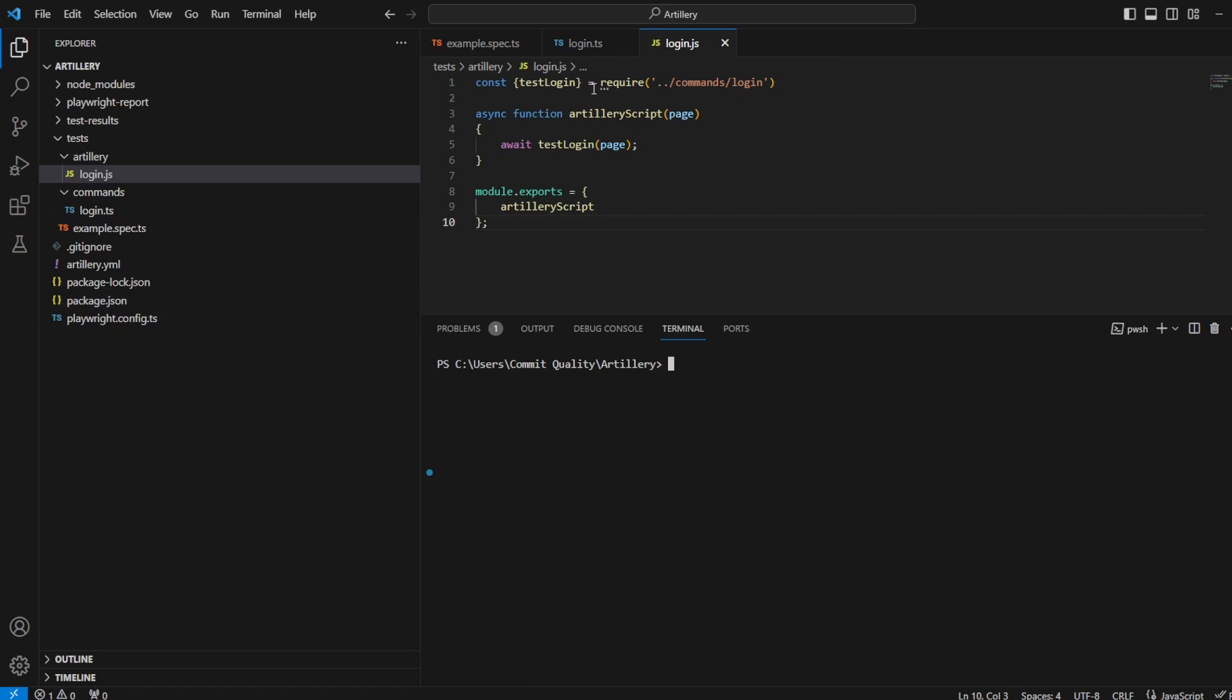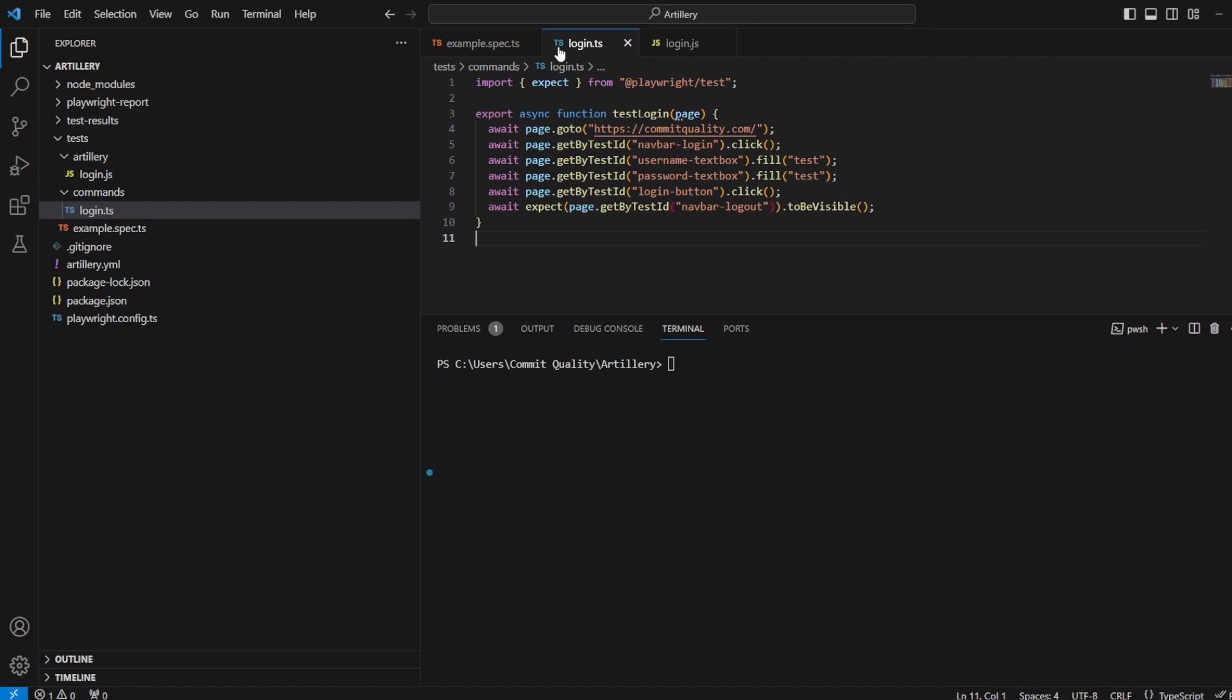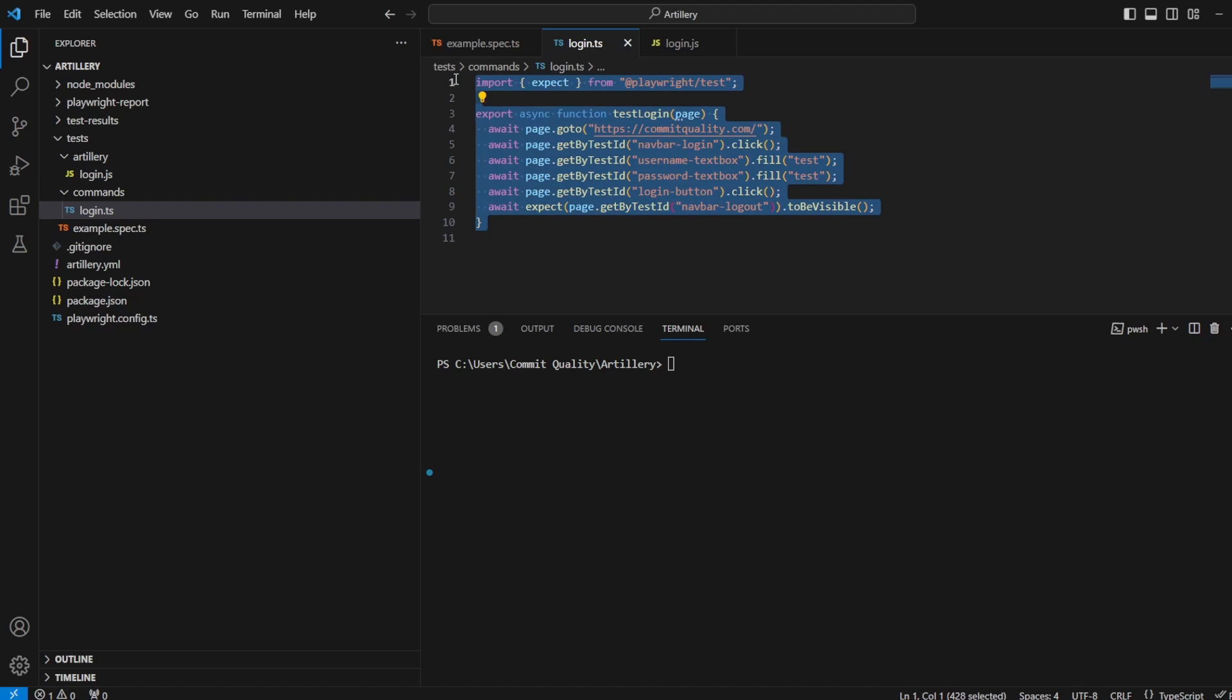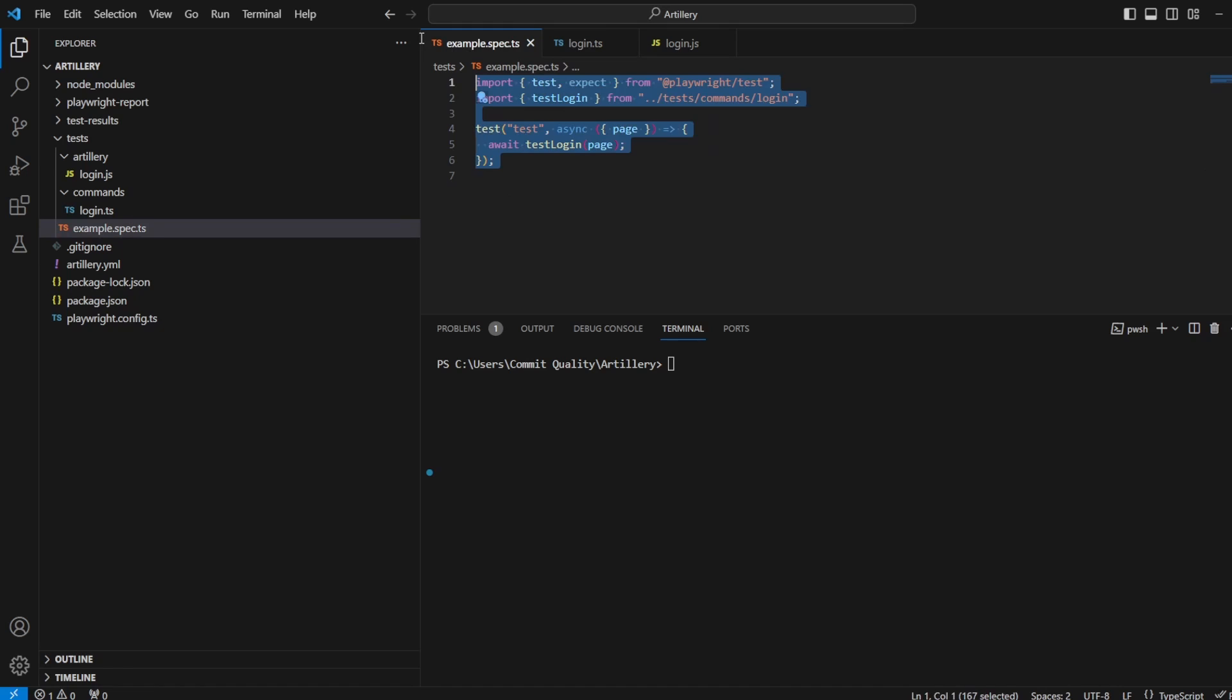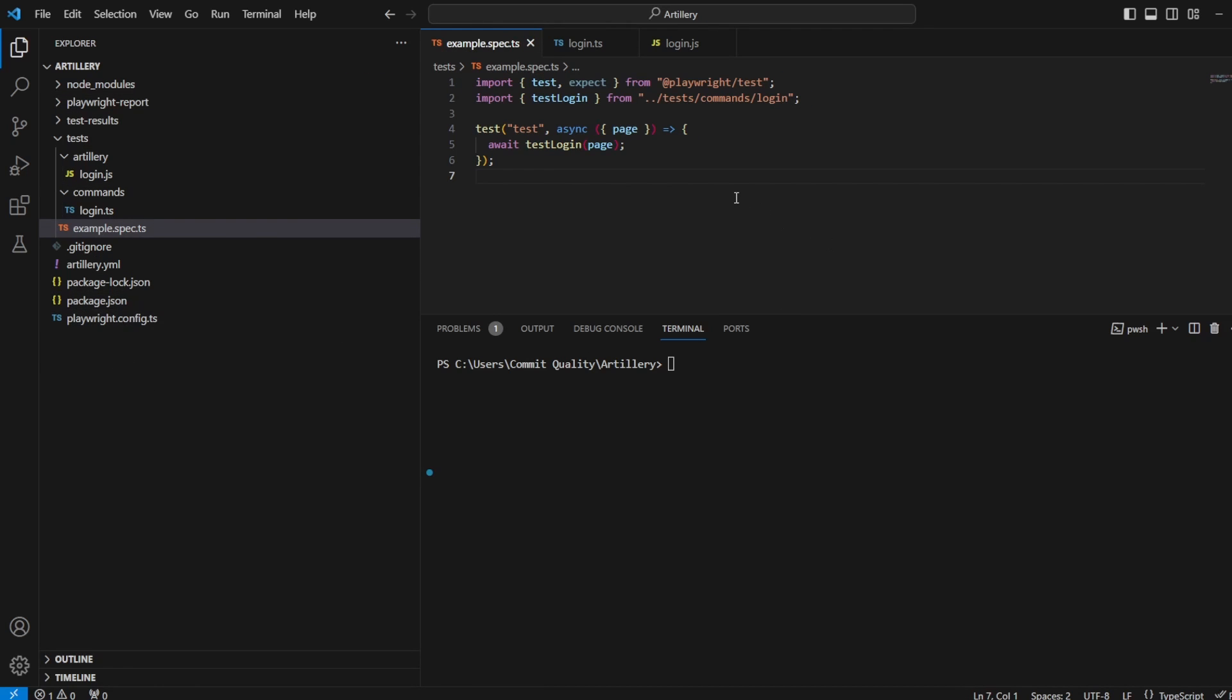I'm using the exact same code as I did for the JavaScript video. However, I've changed the login function to be a TypeScript function. We were exporting the function here. And I've also changed the example spec file to be a TypeScript file. And of course, my config setup is now in TypeScript rather than JavaScript.